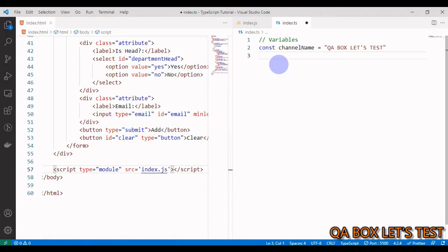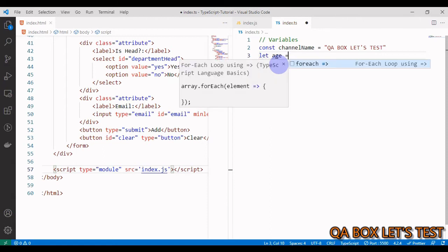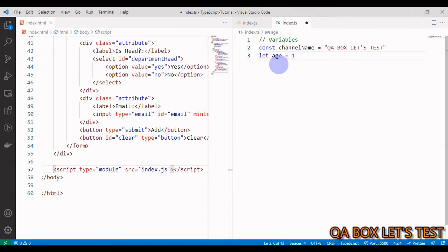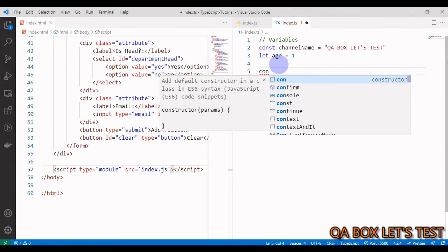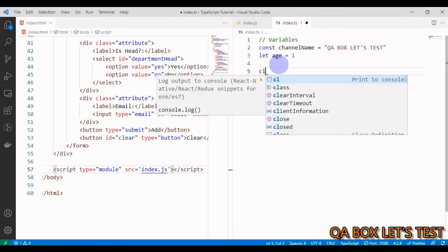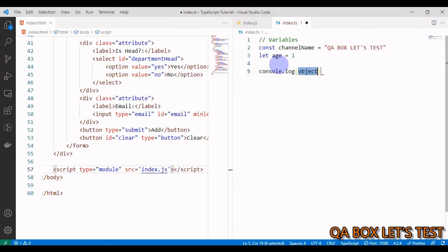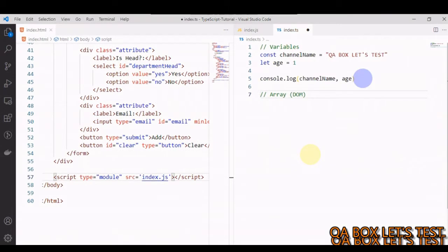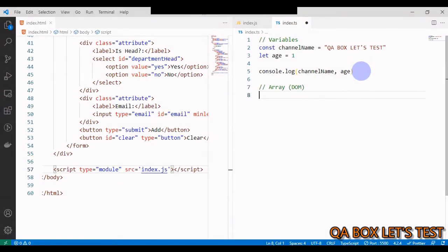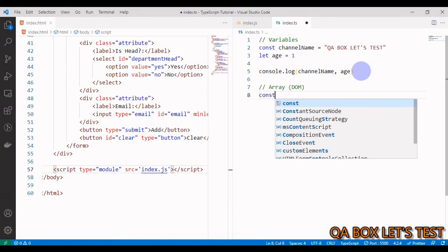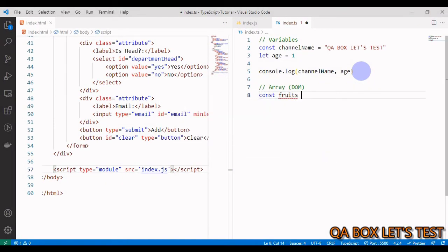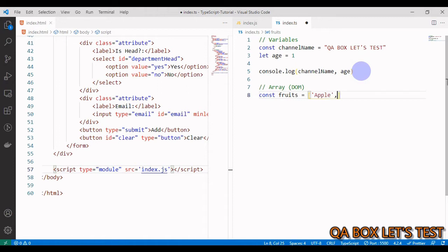Let age equals 1. We can also use console, so I say console.log and log out the name of my channel and the age. Next in the list is array. Const fruits equals square brackets - this is how we define arrays in JavaScript. We say 'apple', 'mango'.